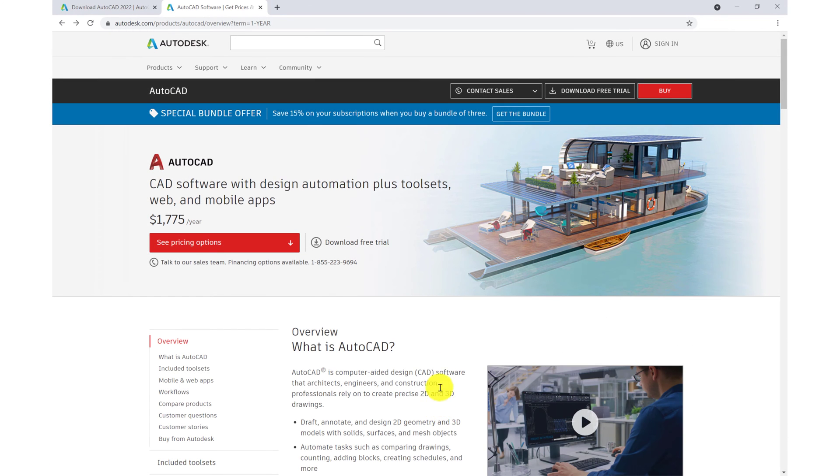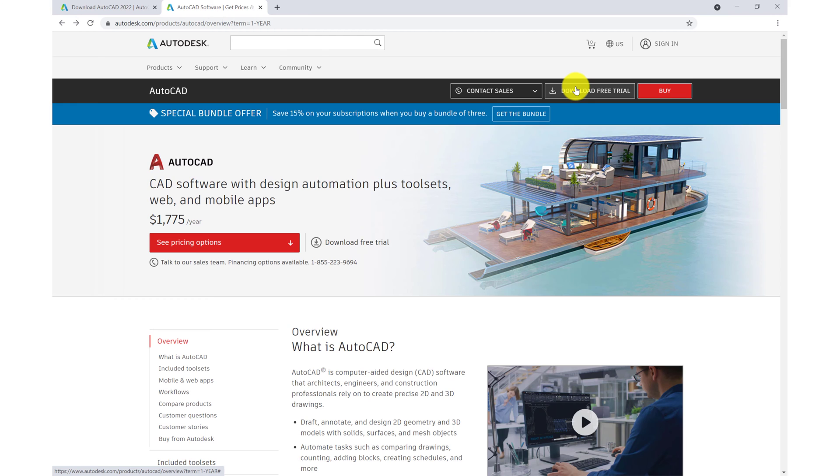Once you've gone over the system requirements and ensure that your laptop can handle the software, we'll then go to download the free trial. For the purpose of this course, we'll be availing of the 30-day free trial.